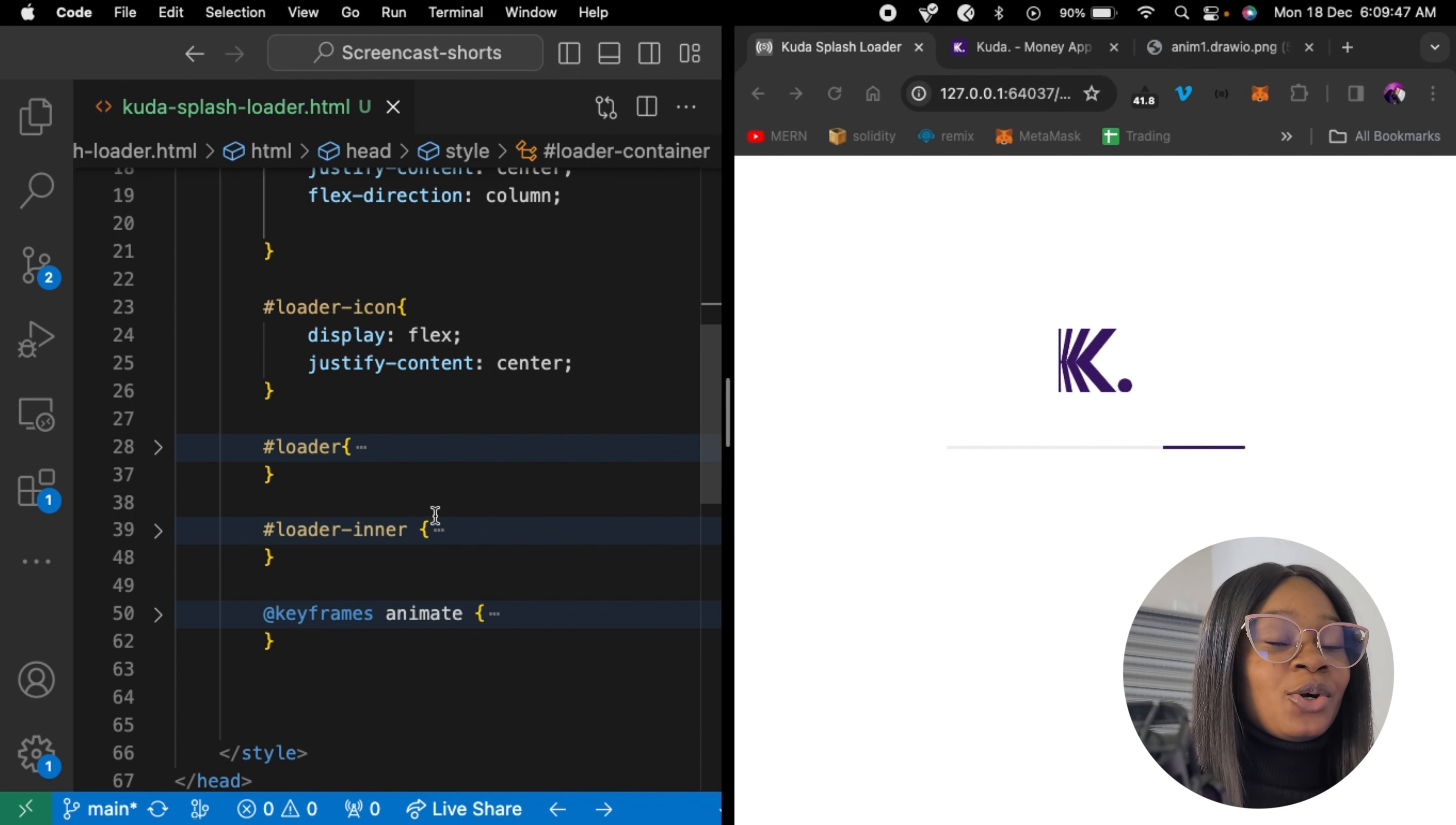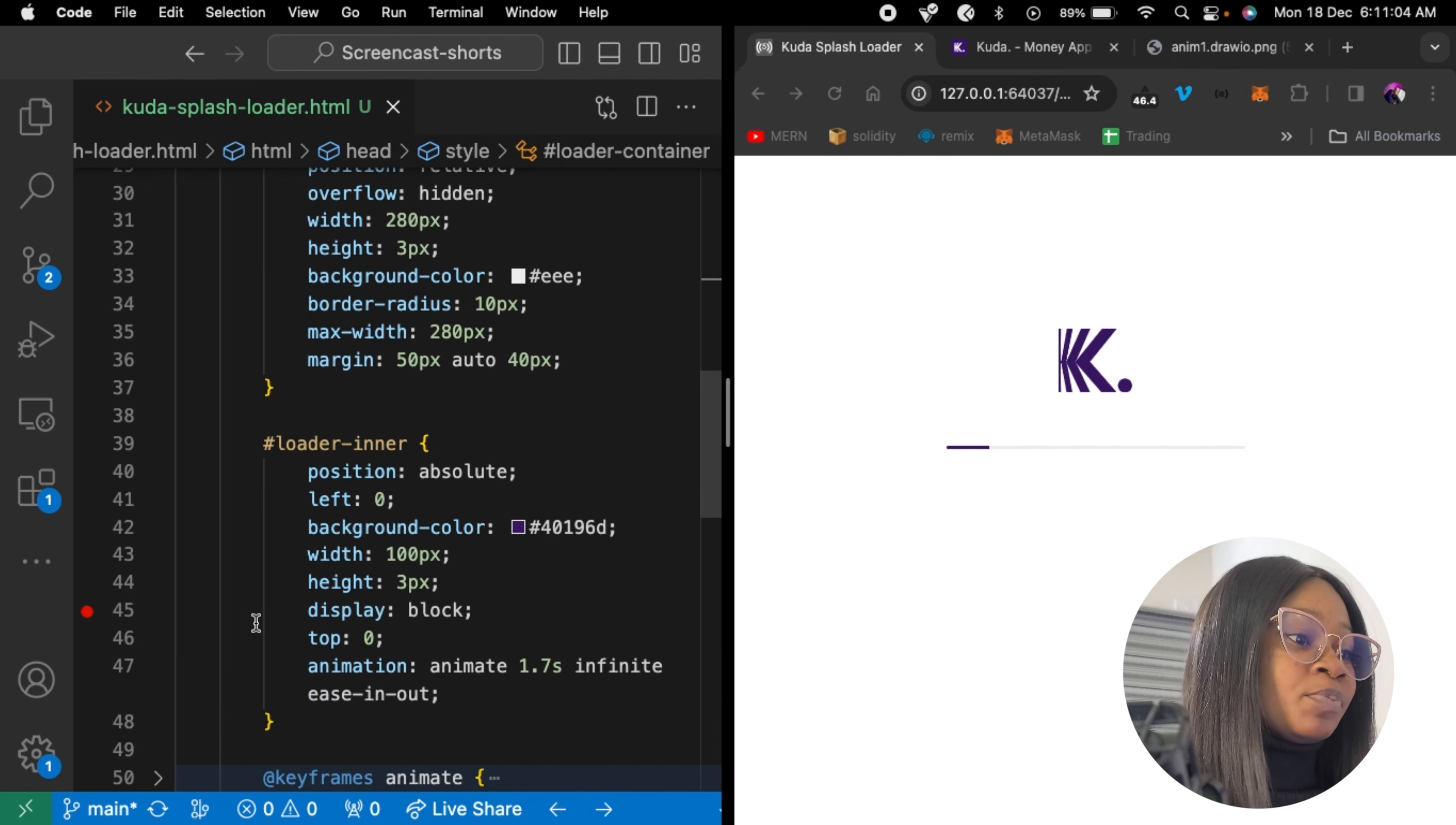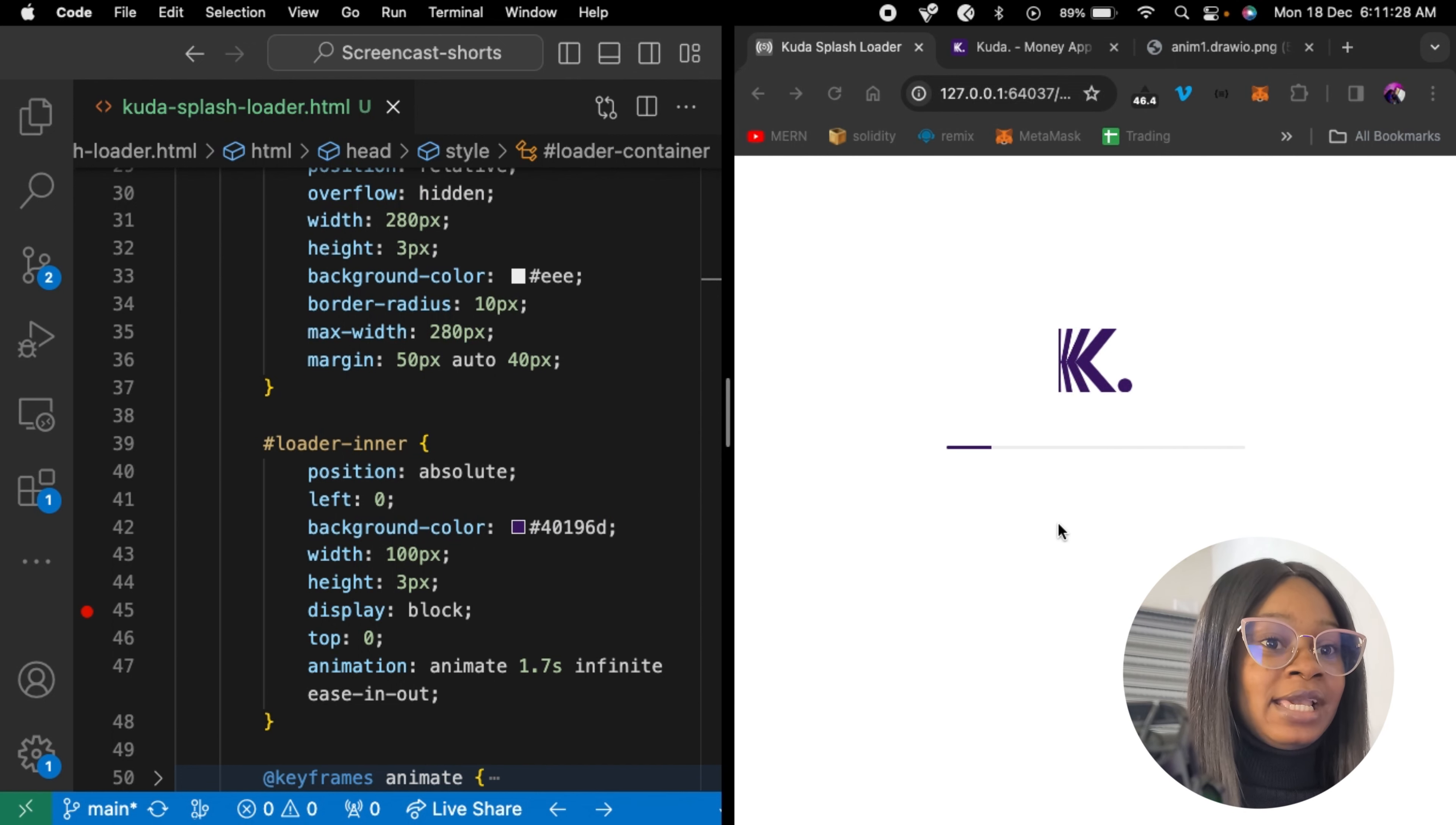The loader icon, which is displayed flex, and also justified center. This is just basically centering our loader icon. So for the loader, which is static right here, is positioned relative, and overflow is hidden. So the reason for this is because the loader inner is positioned absolute. And during the animation, the loader inner overflows out of the loader. So we made its overflow hidden so that any overflow would be cut out and not be shown.